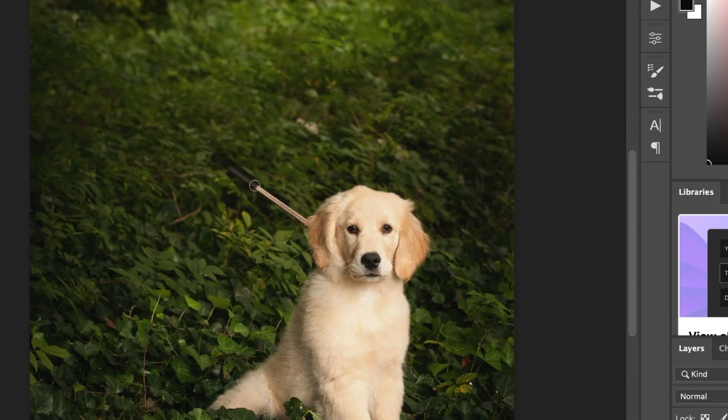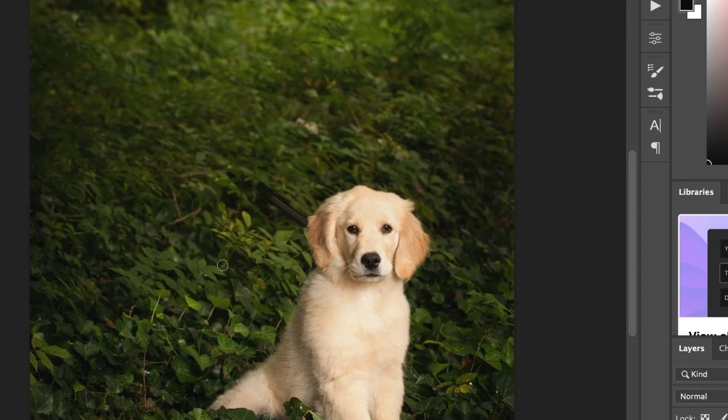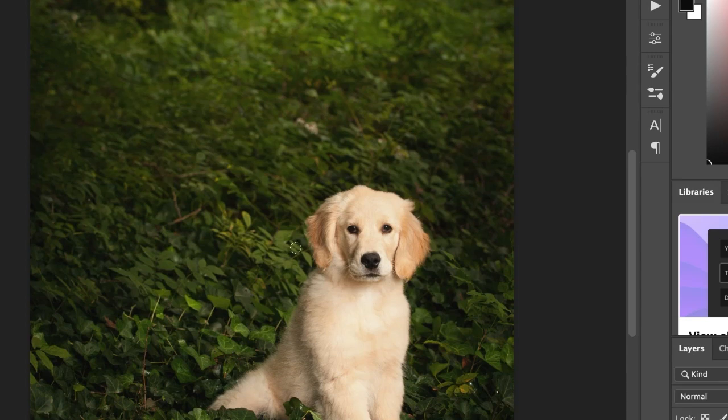Depending on what your background is, you may have to spend more time making sure that you really can't see exactly where the leash was, especially with foliage and things like that. You want to make sure it doesn't look like you just took a piece of the background and put it over it.